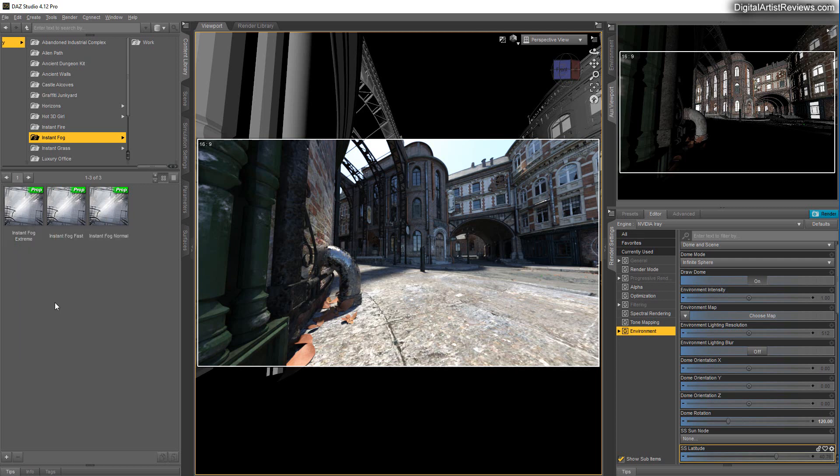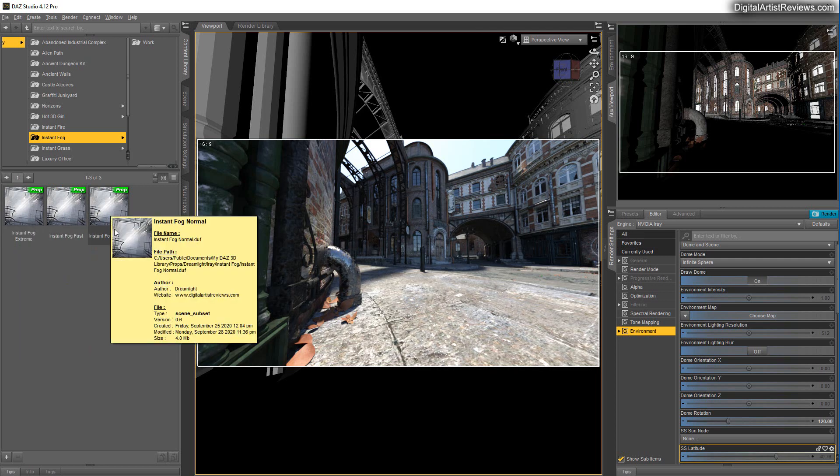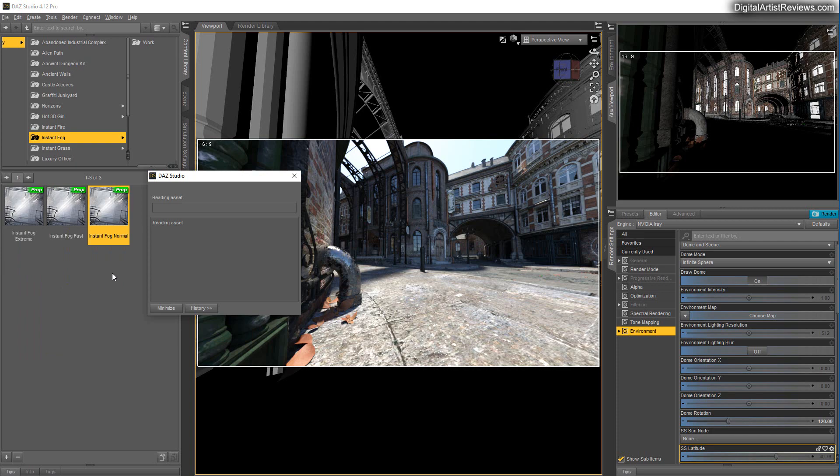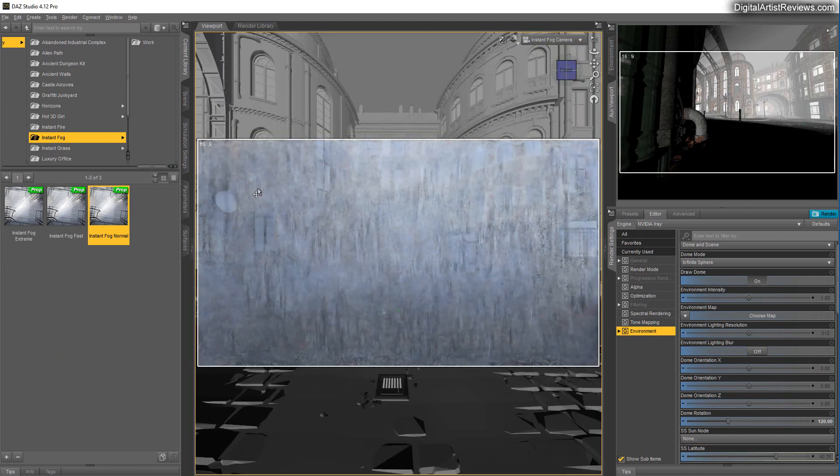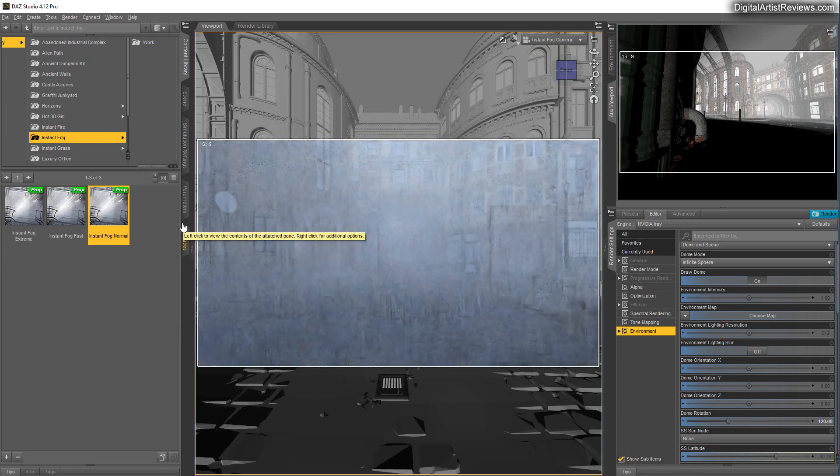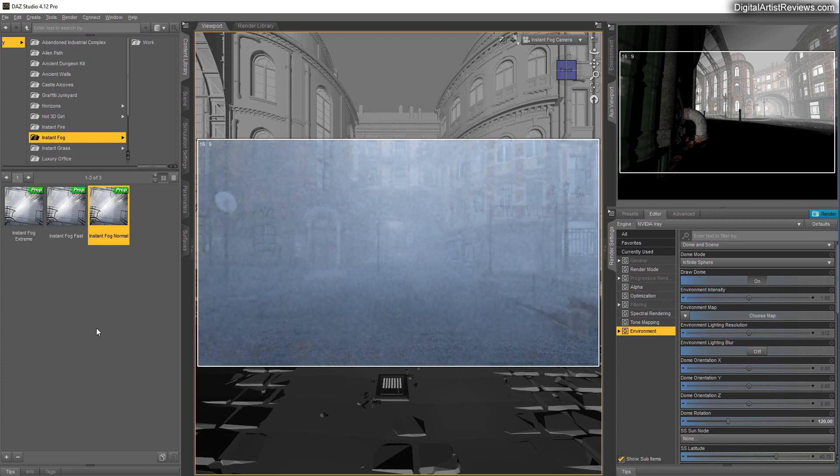And you basically just have three versions. Very thick, very quick, and not so thick or just normal. I'm going to click on normal. I'll switch the camera view.